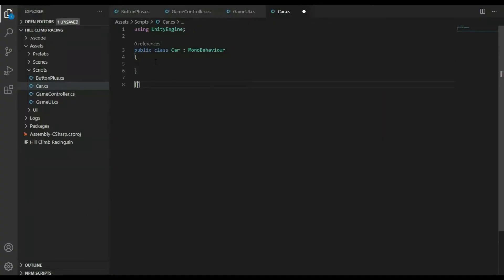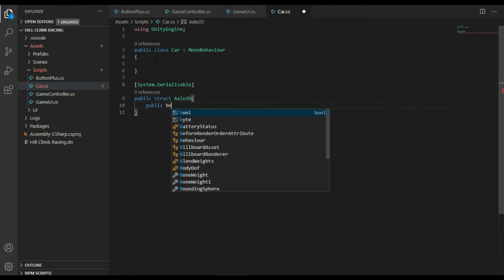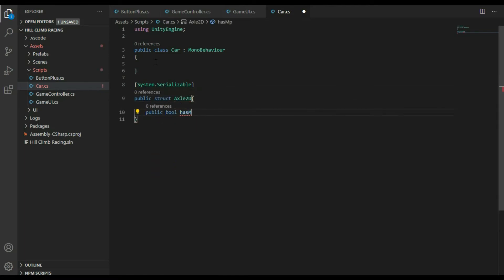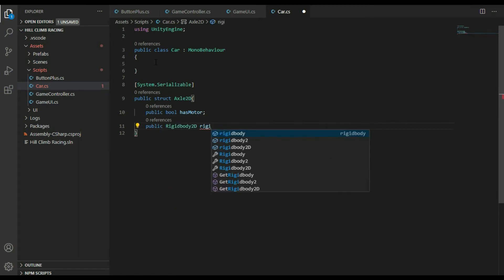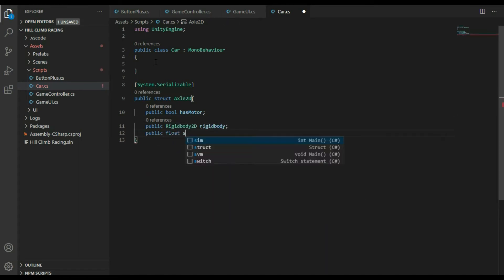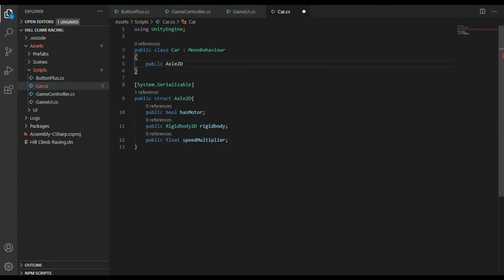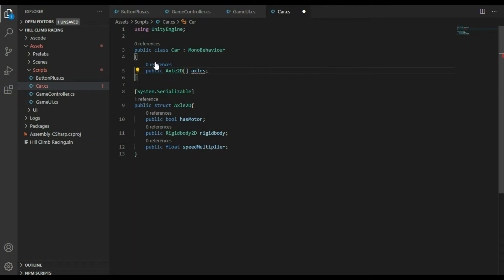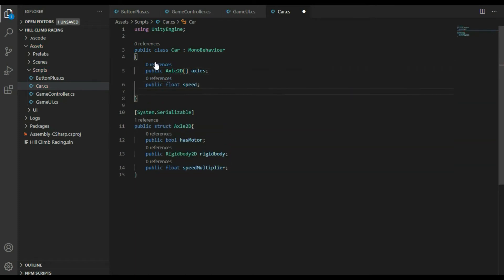Open the car script. First, create a structure used to set the axle of the car. In this structure, declare a bool variable to set the motor of the car, a rigidbody variable for the car rigidbody, and a speed multiplier for increasing the speed. Then declare an array of the structure type axle and a float variable named speed to set the speed of the car.